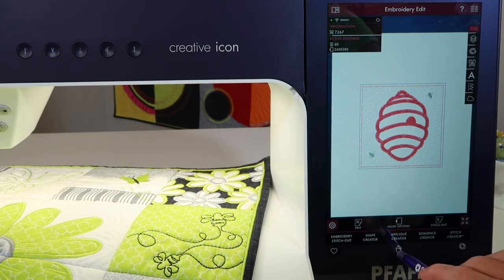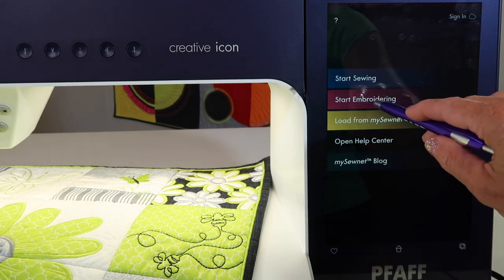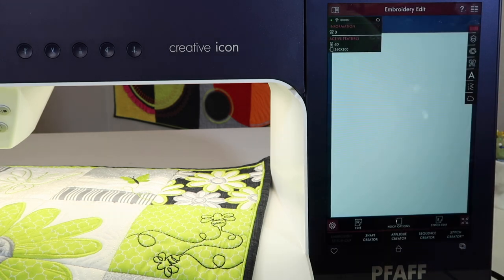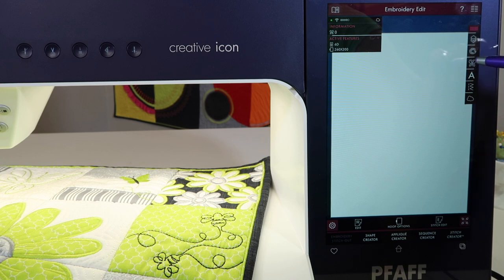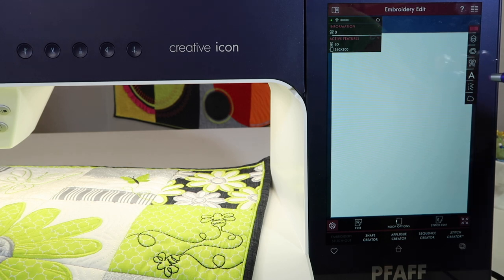Another way — I'm going to touch the home button here at the bottom. If we do just Start Embroidering, we'll find that we have ways to access the built-in designs, the built-in alphabet, and also back to My SewNet with the cloud option here. Lots of ways to get to your designs.